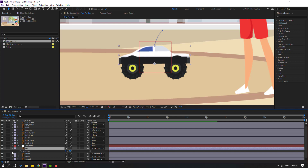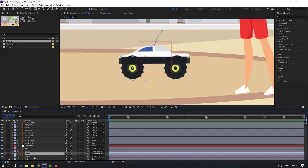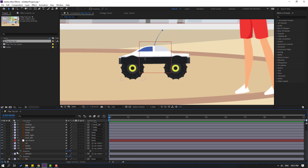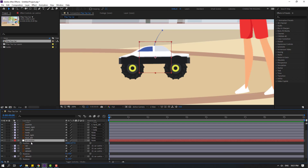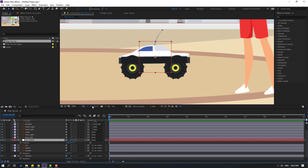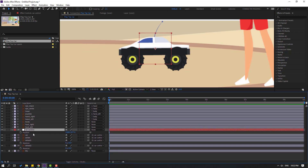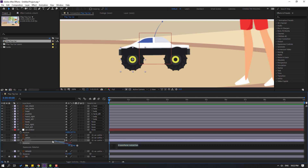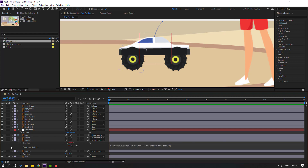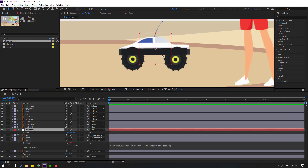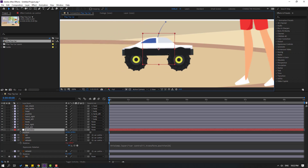Select wheel one and wheel two, press R to open rotation. Select Car Control and press P. We'll link the wheels to Car Control using expressions — hold Alt and click the rotation stopwatch, then link to Car Control. Click the empty expression field to close it. Very good.